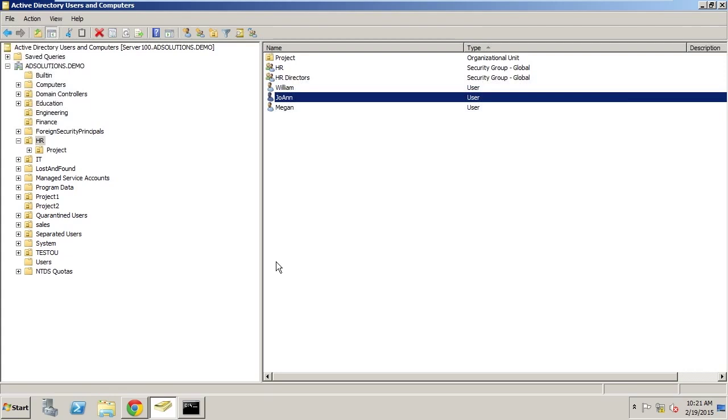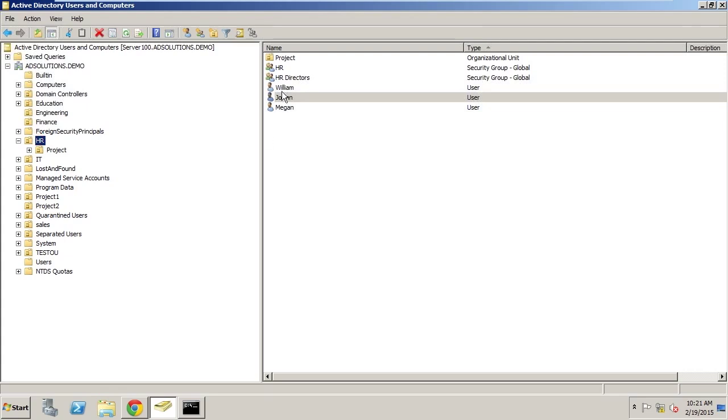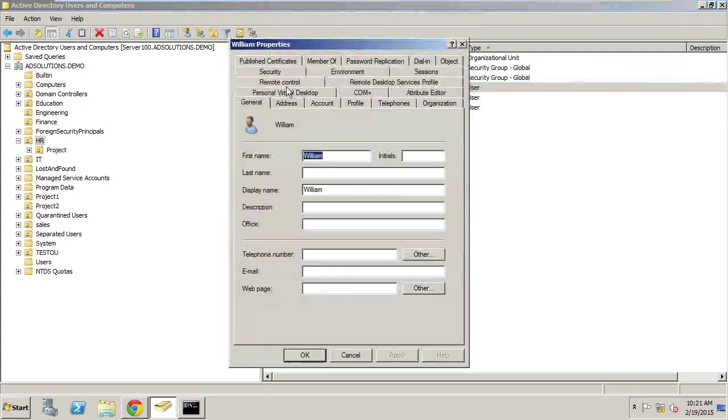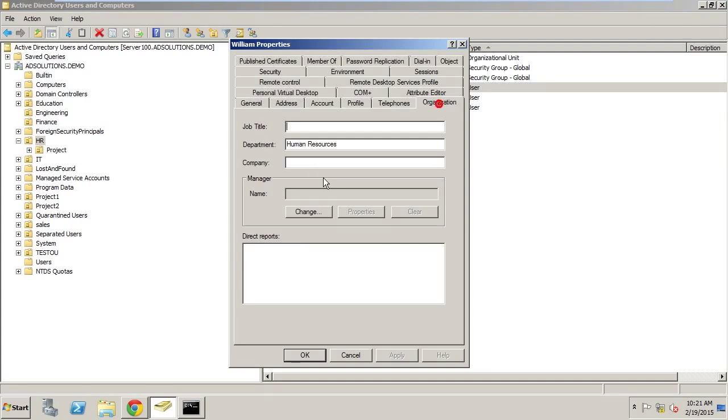It's commonplace that an administrator will go in to perform multiple actions to different objects in Active Directory at one time. For example, here we are in our HR organizational unit, and currently William has a Department of Human Resources.